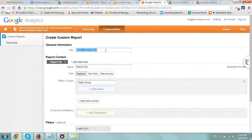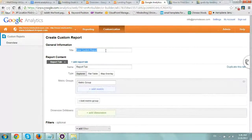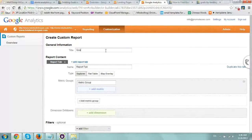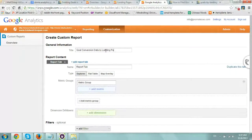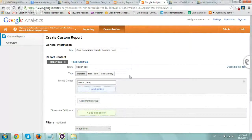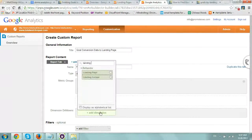Title it with a name that works for you, maybe something like 'Goal Conversion Data by Landing Page.' Then go to the dimension section and select Landing Page.